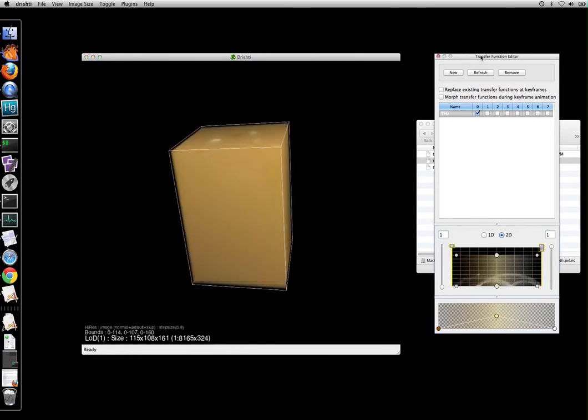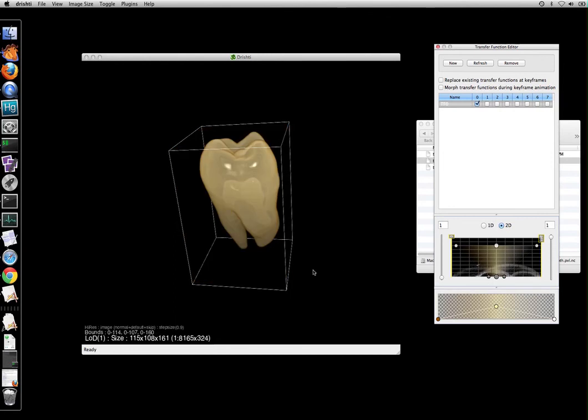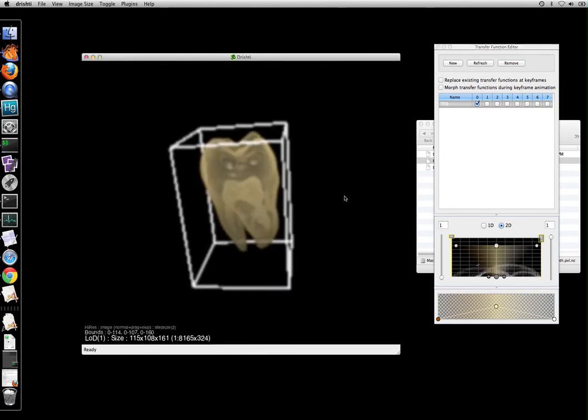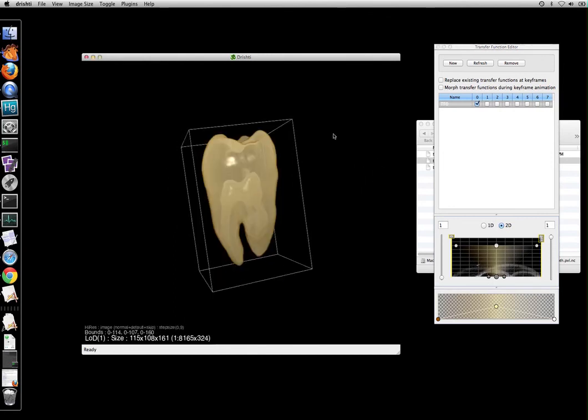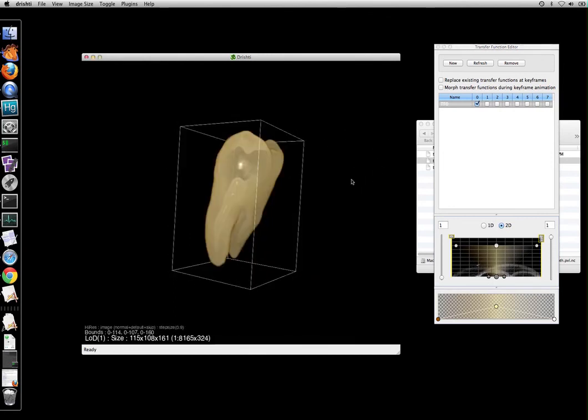Let us change the transfer function. And using shift key and then left mouse button to change that. And this is our volume.